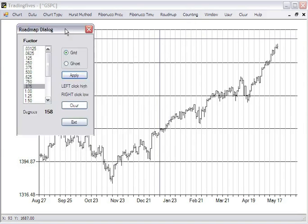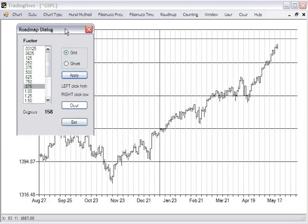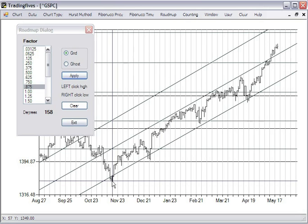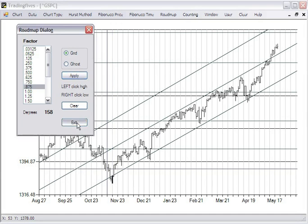Now we'll try the closes to see what kind of difference we get. That 8.75 worked pretty good. We'll hit apply, move that out of the way, and click the low. So it's six of one, half a dozen of another. We'll exit this.